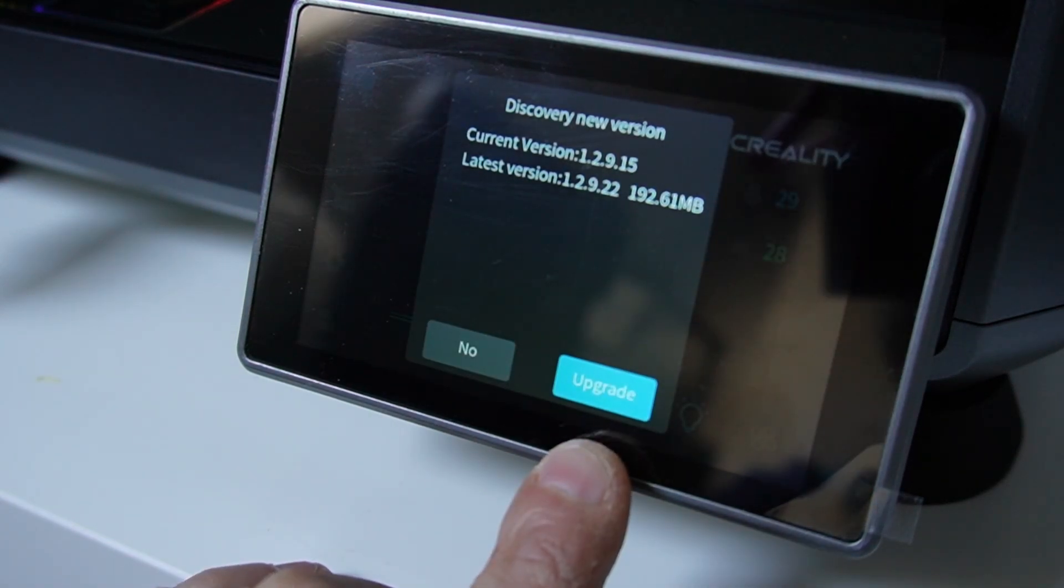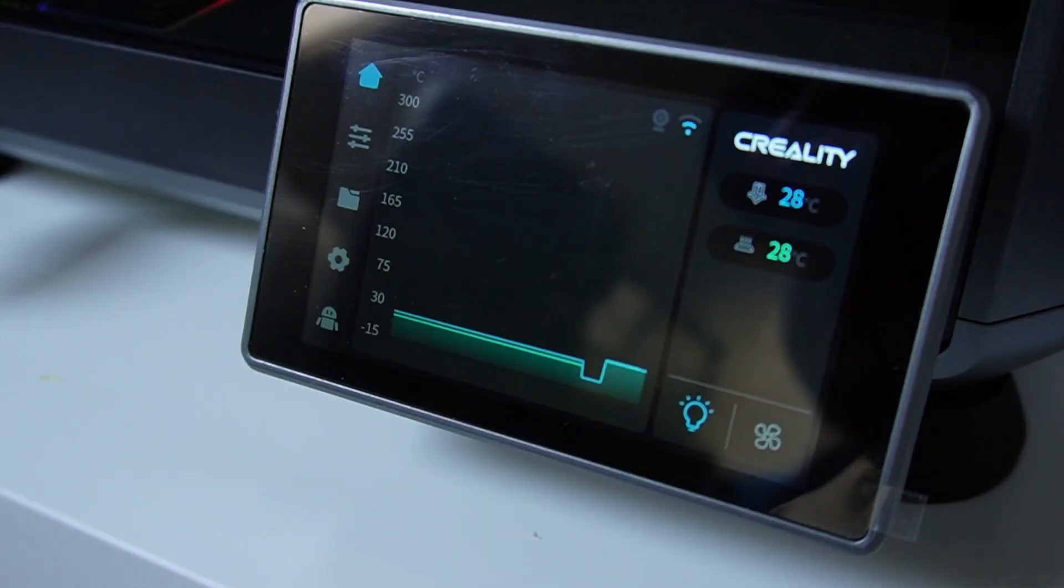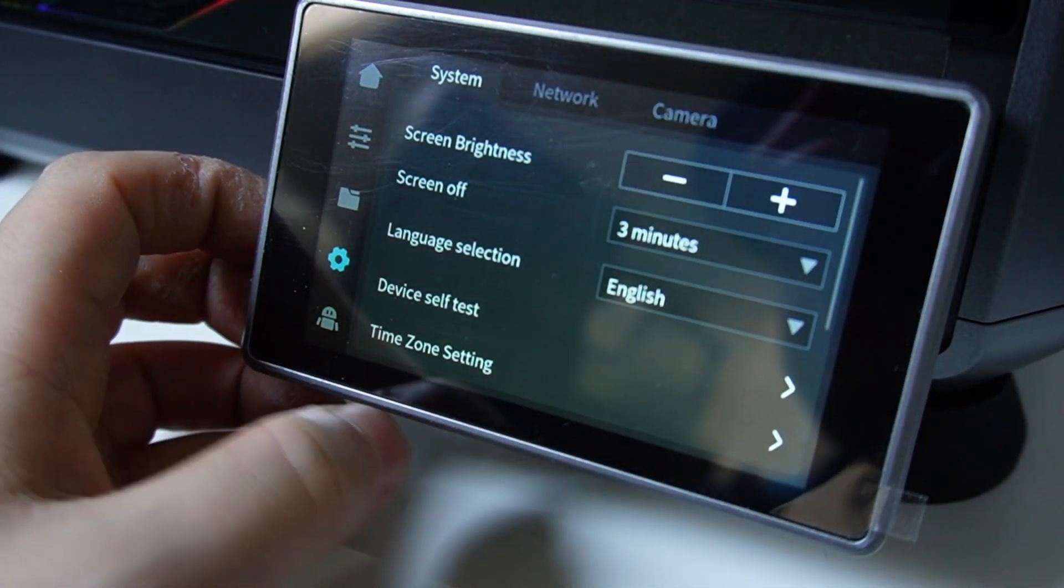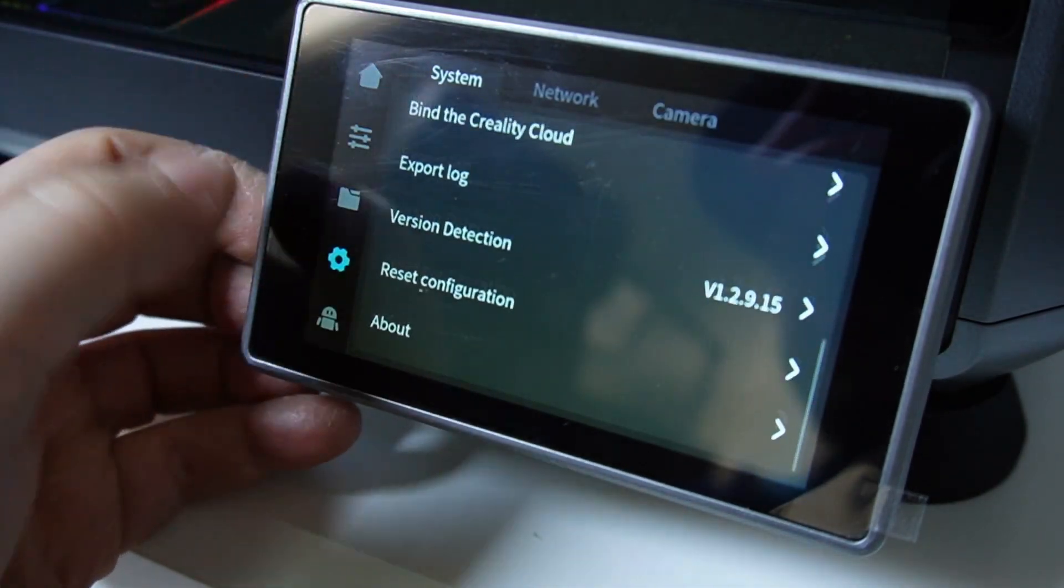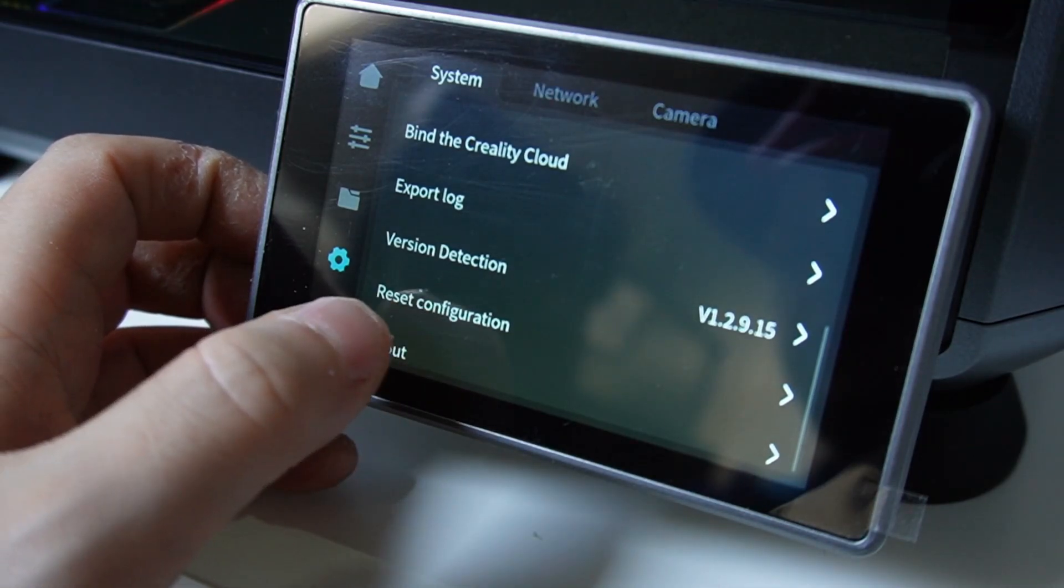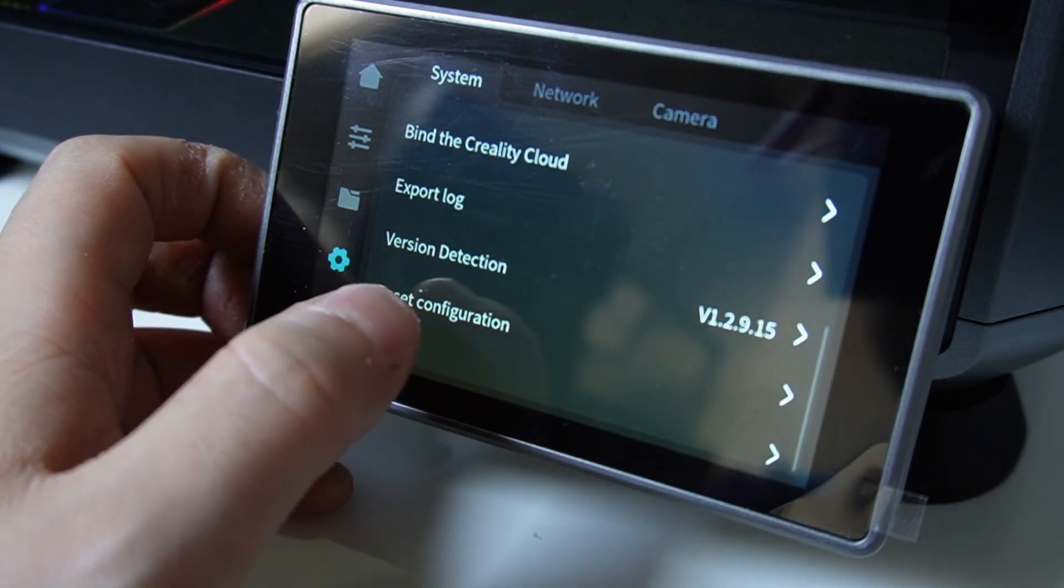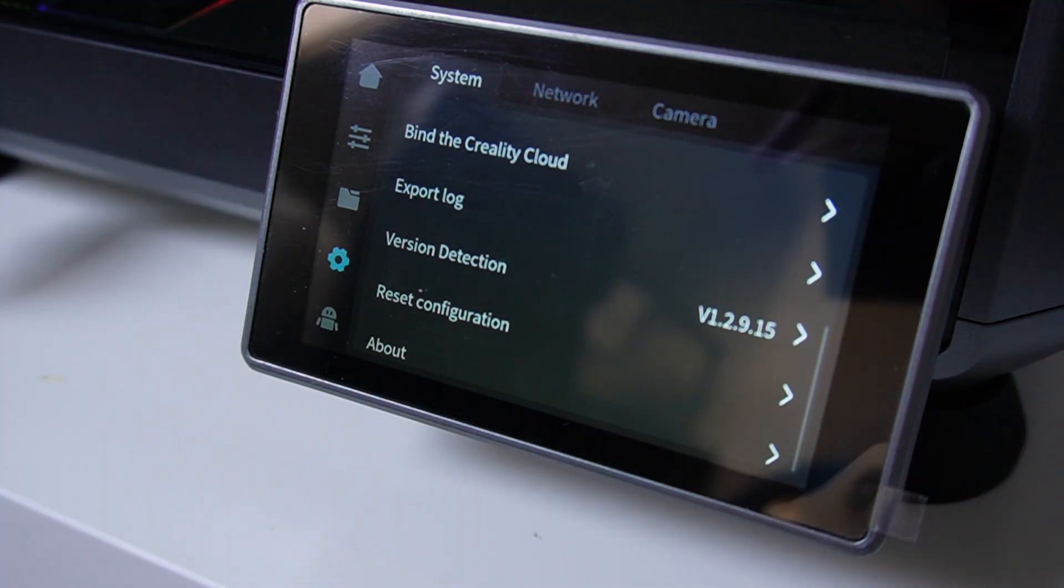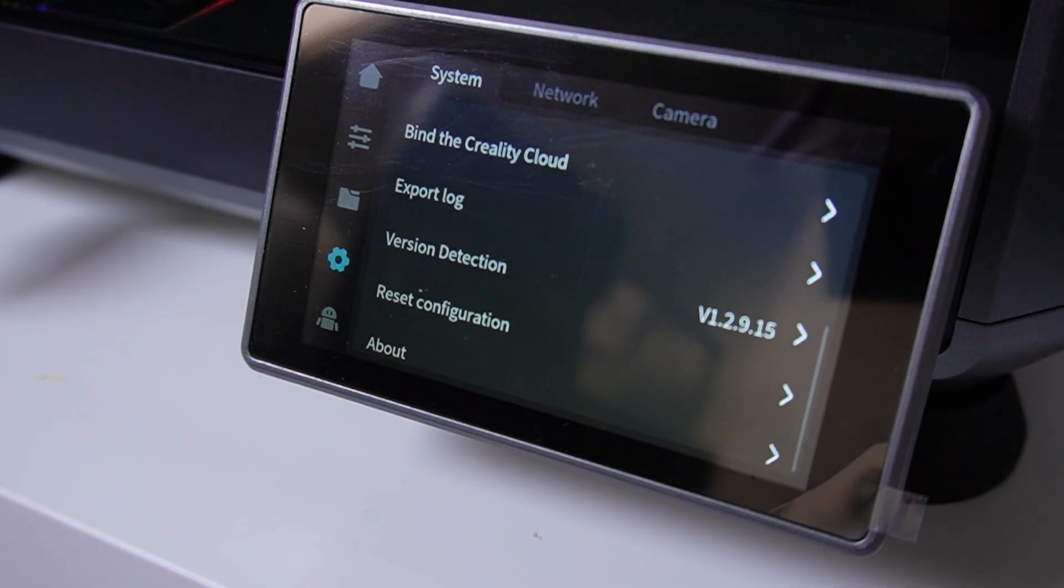After the update is done, you go to settings and then go to reset configuration. You press here and then you wait until the K1 is fully resetted and calibrated itself, and then you're good to go.